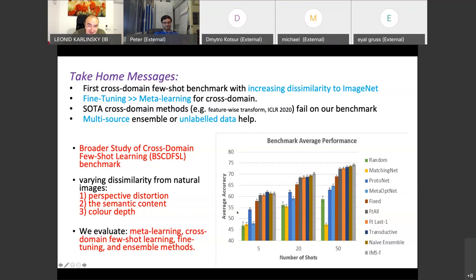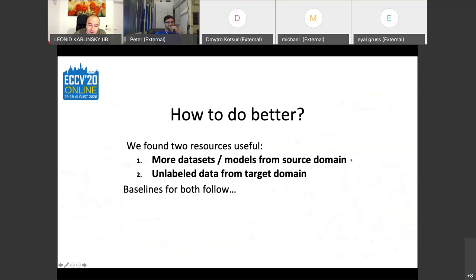How to do better: more models to transfer from (multi-source transfer, ensembles), which is natural, and unlabeled data will help. That's the recipe.